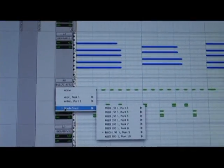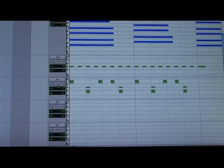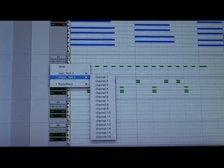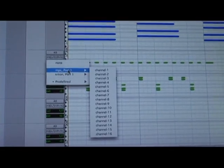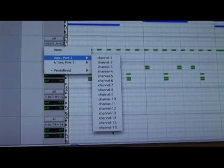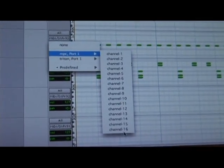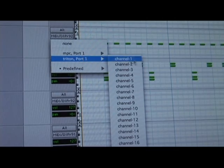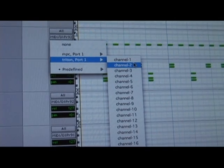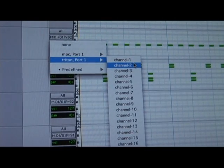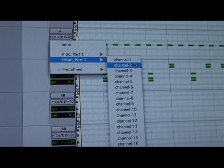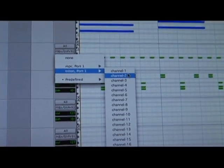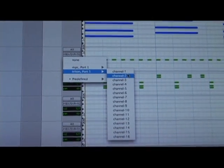Once I go and choose my output, I can either send it out to my MPC through any of the 16 channels, or any of the 16 channels within my Triton. And if I have a new instrument like a Motif, I just add a new instrument and I can send it to any of the 16 channels within that instrument as well.